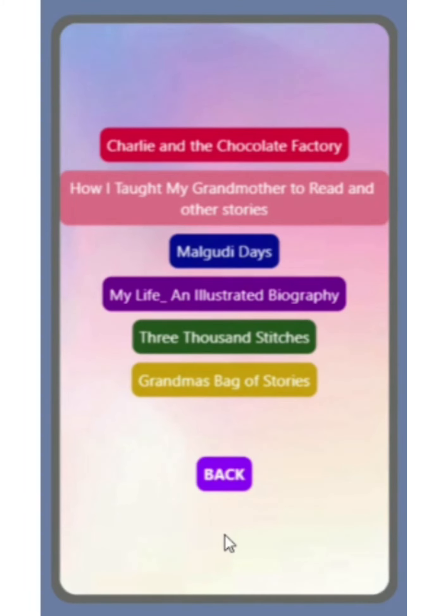If you want to read any other book, then you can click on that particular button. And if you want to go back, then you can click on the back button and you will be back on the same screen. This was all about my app. Hope you liked it. Thank you.